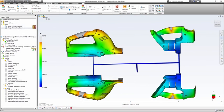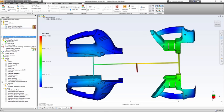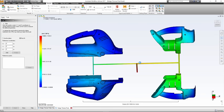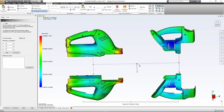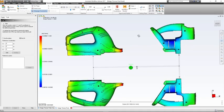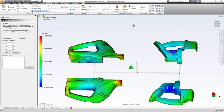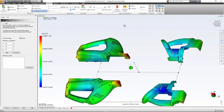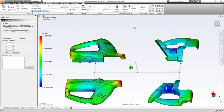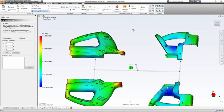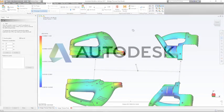Moldflow Advisor provides tools that help optimize a runner system. Properly sized runners help to reduce material cost and cycle time, as well as ensure balanced filling of the cavities. Balanced filling results in a larger processing window, more uniform orientation, less internal stress and warpage for more consistent part quality.